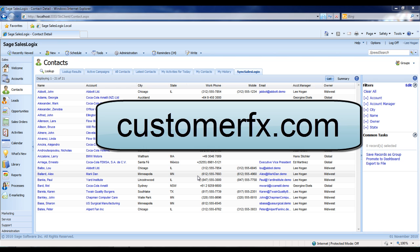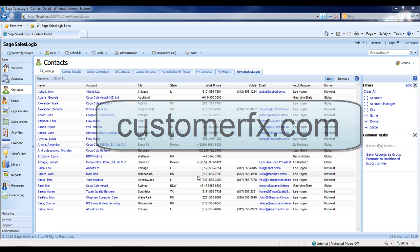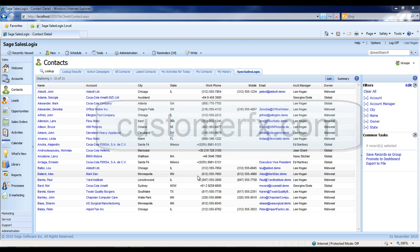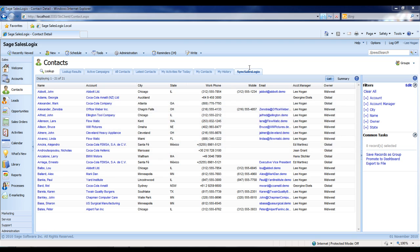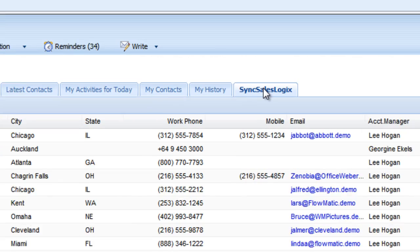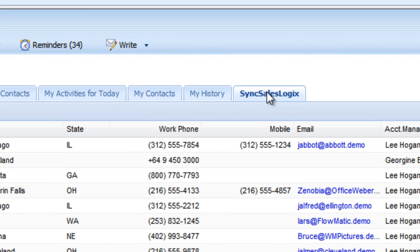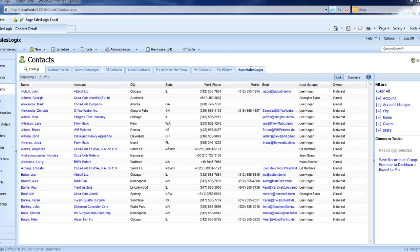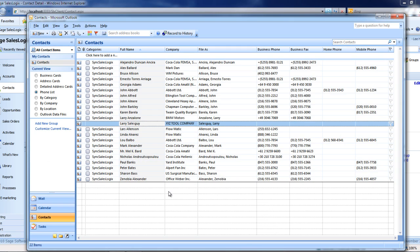Here in SalesLogix, I've created an ad hoc group of contacts called Sync SalesLogix, and I've set up my preferences to synchronize all the contacts in that group with the contact records in Outlook. So we'll go over to Outlook now.